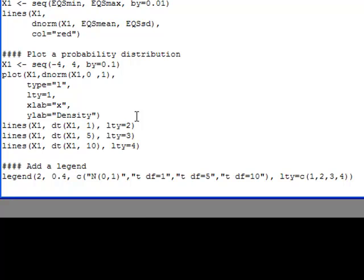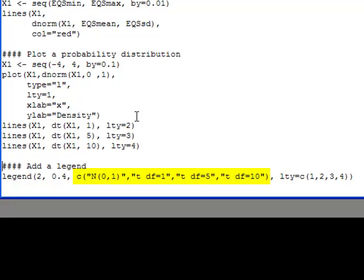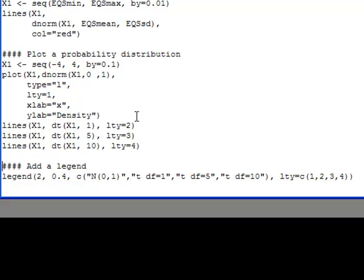At the bottom I have a legend statement, which adds a legend to the plot. The first argument is the position: x equals 2 and y equals 0.4 for the top-left corner of the legend. I then provide a names vector using c() with entries: 'N(0,1)' for the standard normal, 'T, df=1', 'T, df=5', and 'T, df=10'. I also specify the line types vector c(1, 2, 3, 4), which correspond directly to those names.